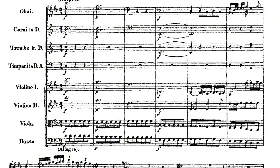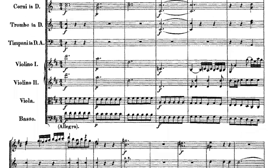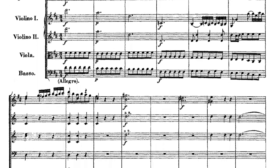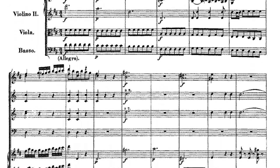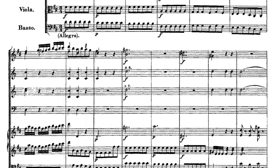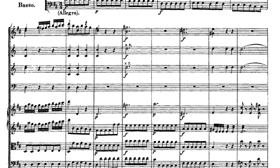The music is from Symphony No. 8 in D Major by Mozart, who was famous during the neoclassical time for his music.